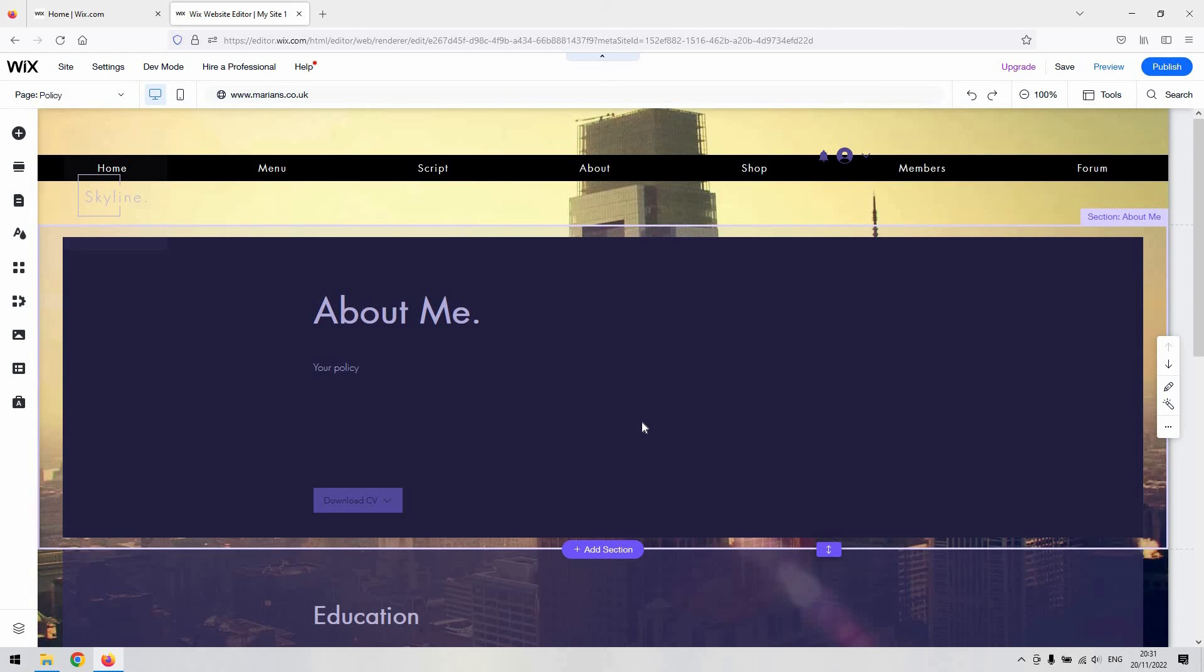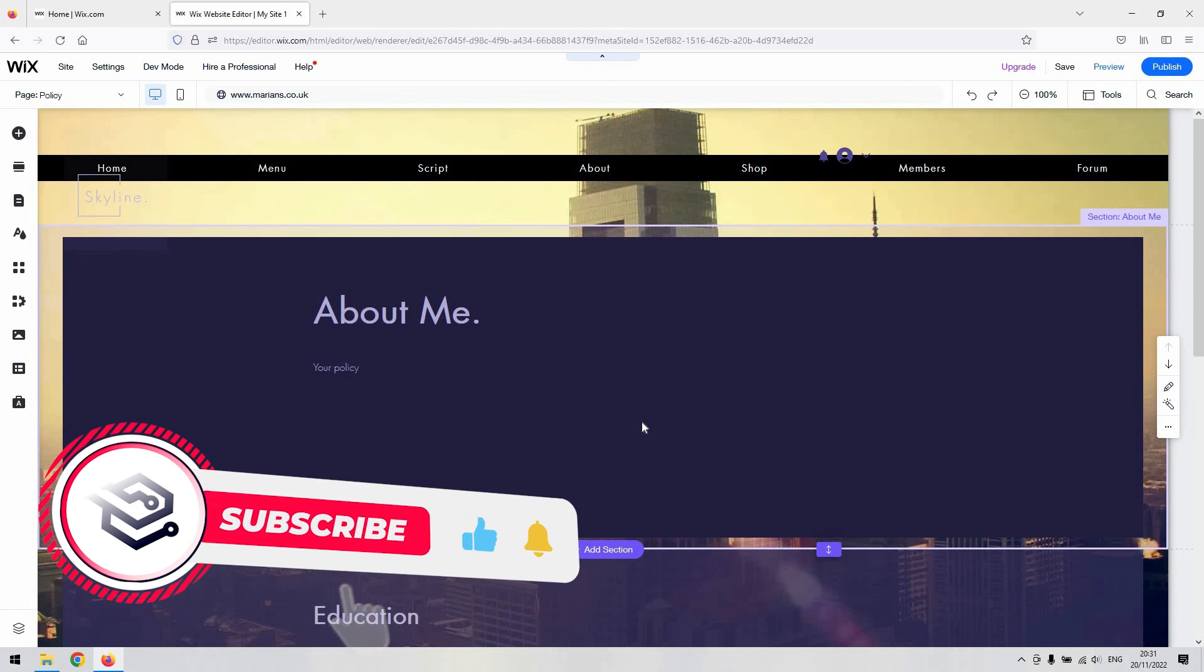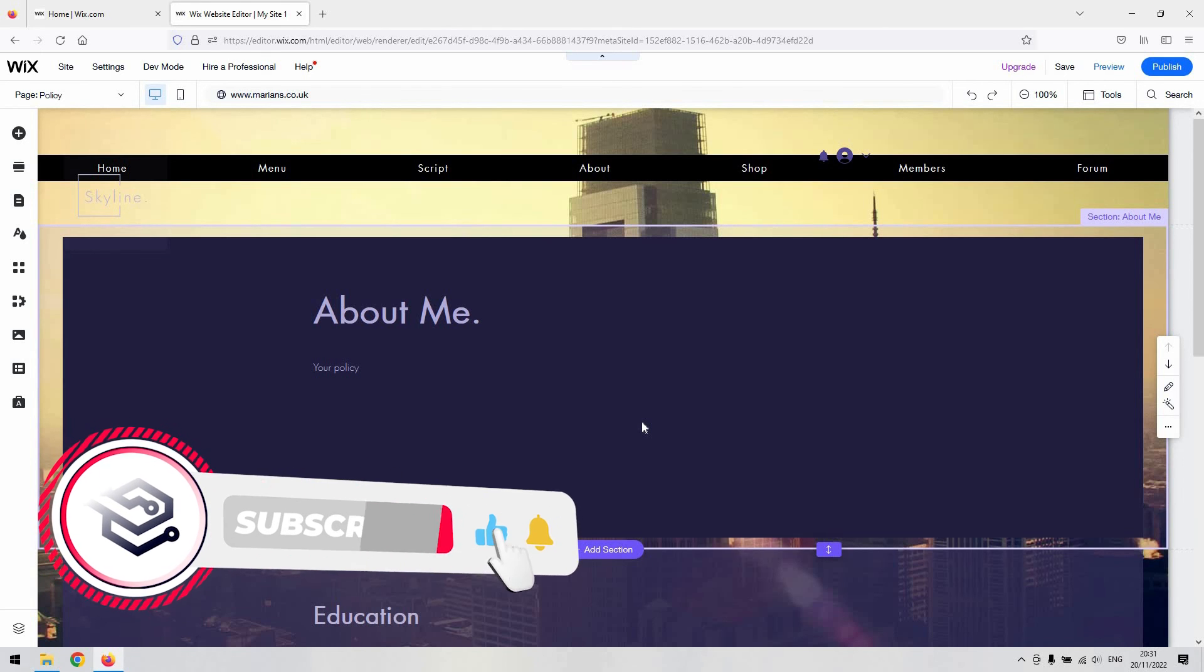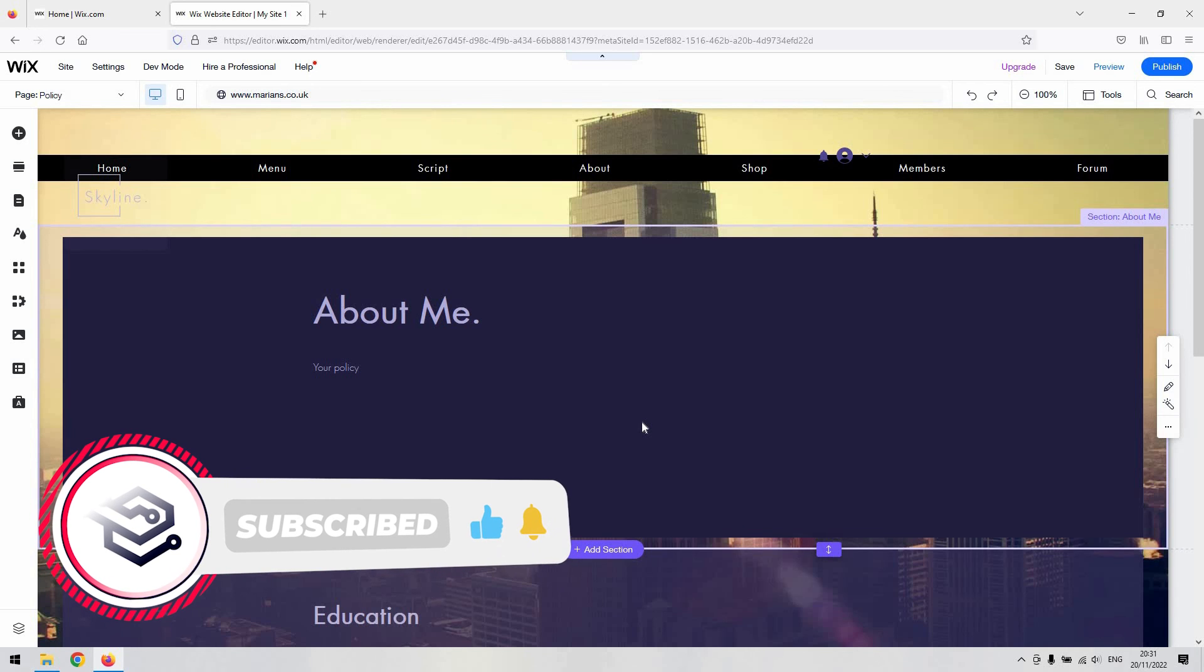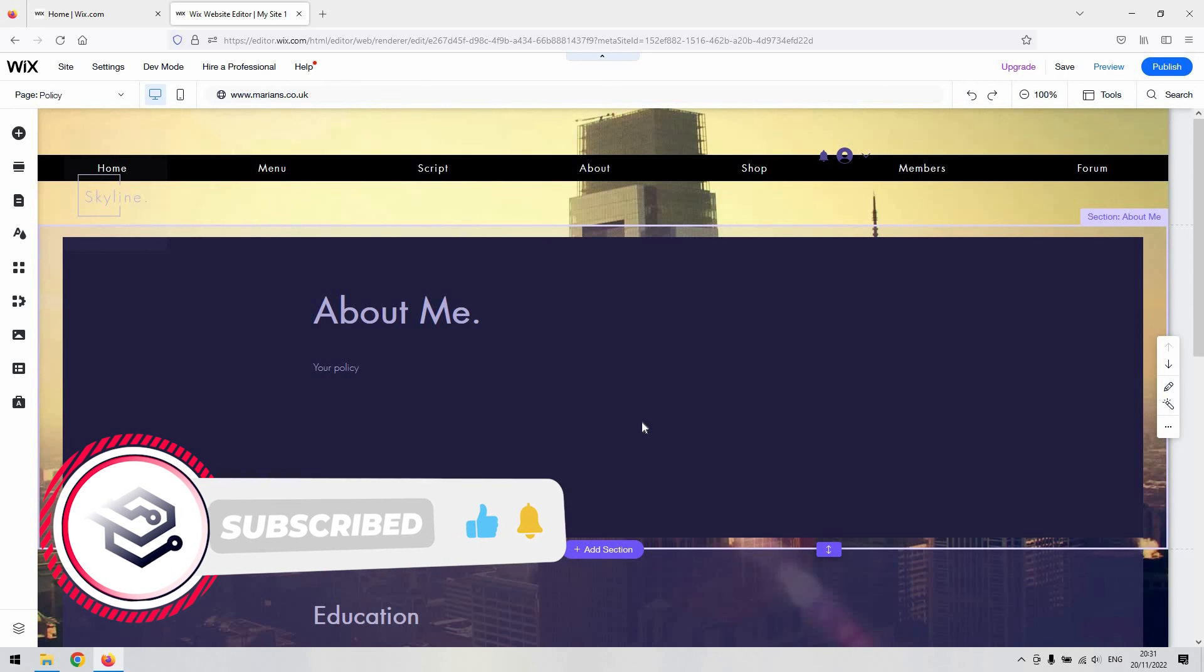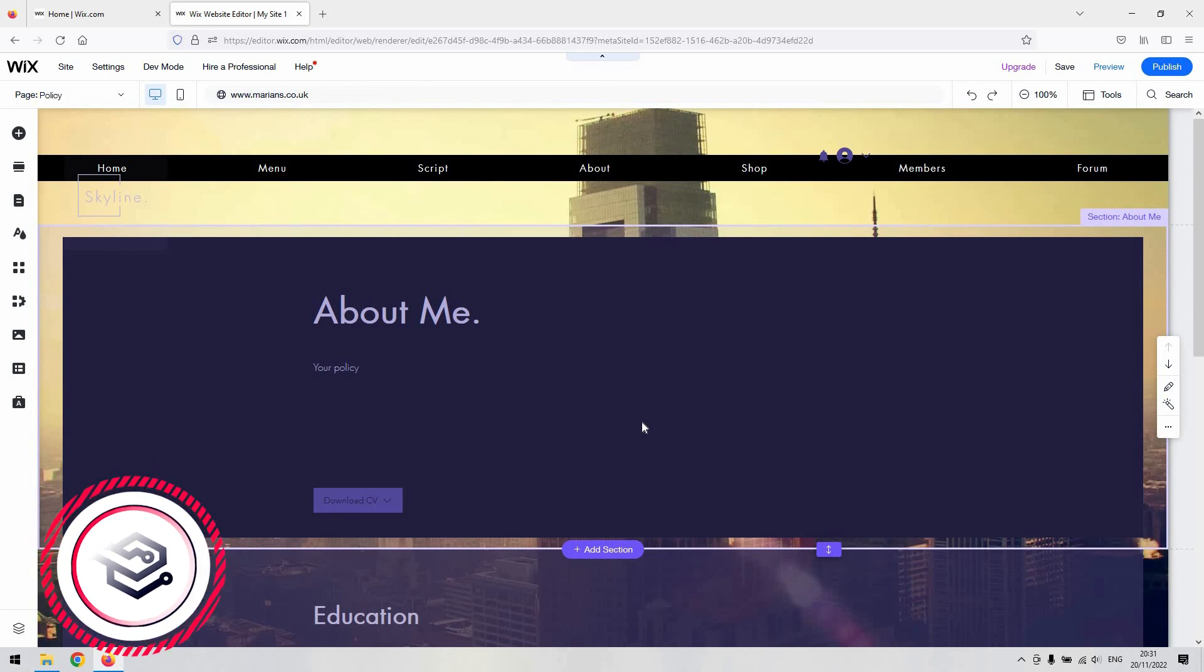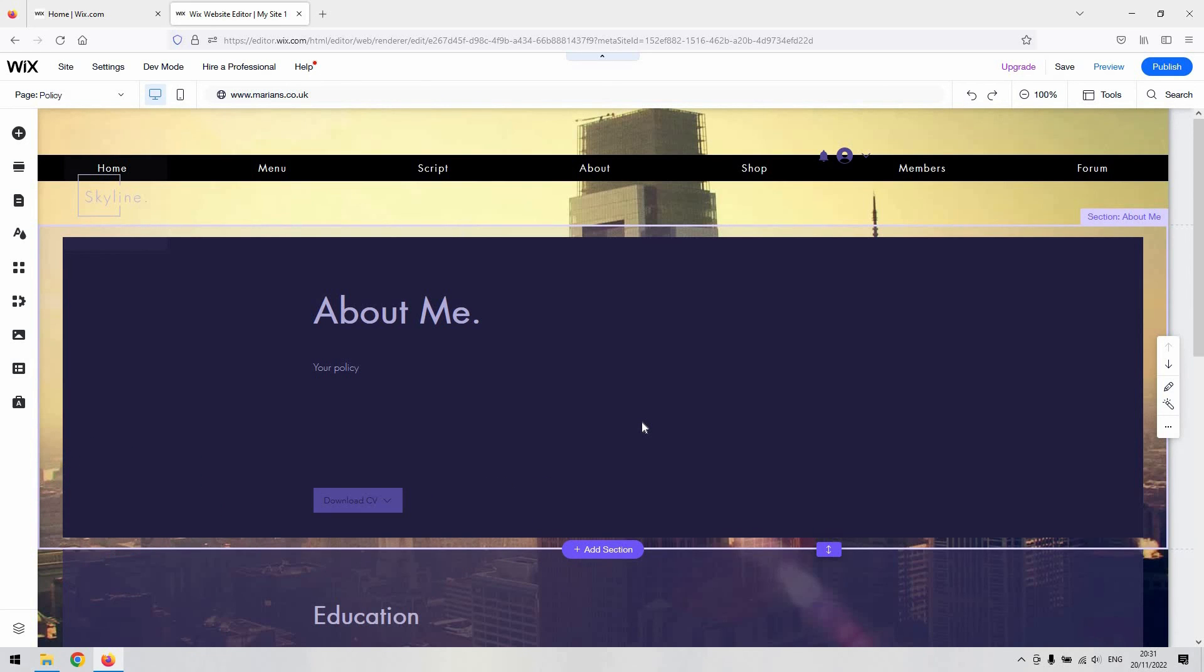If you like this kind of content and you want to see more, give us a subscribe and like the video. If you've got any ideas for future videos, leave them as a comment below as well. Thank you very much.